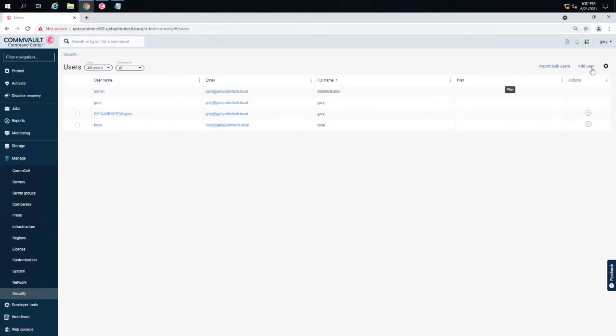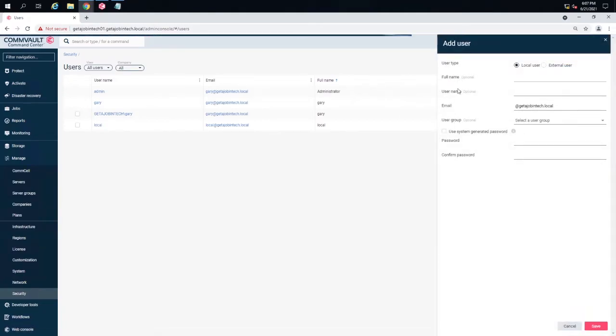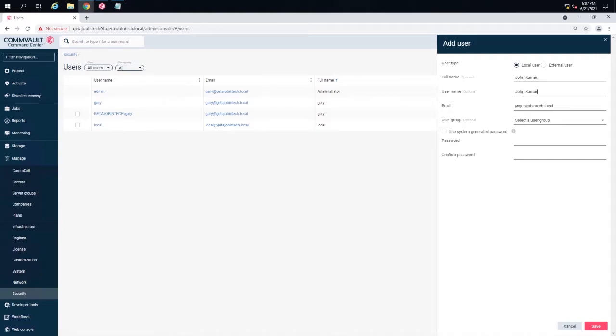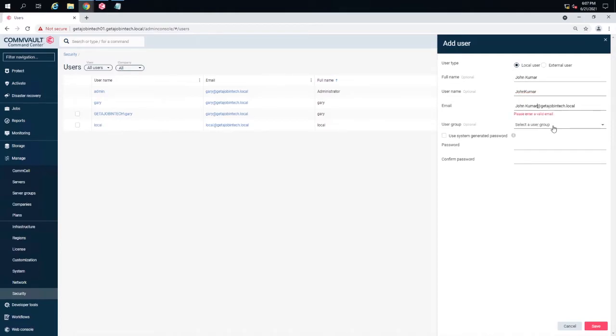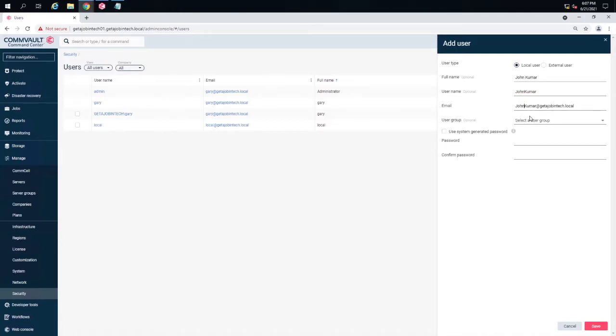In this case, I'm going to add a user. This is a local user. The name is John Kumar. And then I'm going to put the user's username, it's probably going to be John Kumar, capital J, capital K. And then we're going to give this person an email, John Kumar at getajobintech.local. If we had a different email, we'd put it in here.